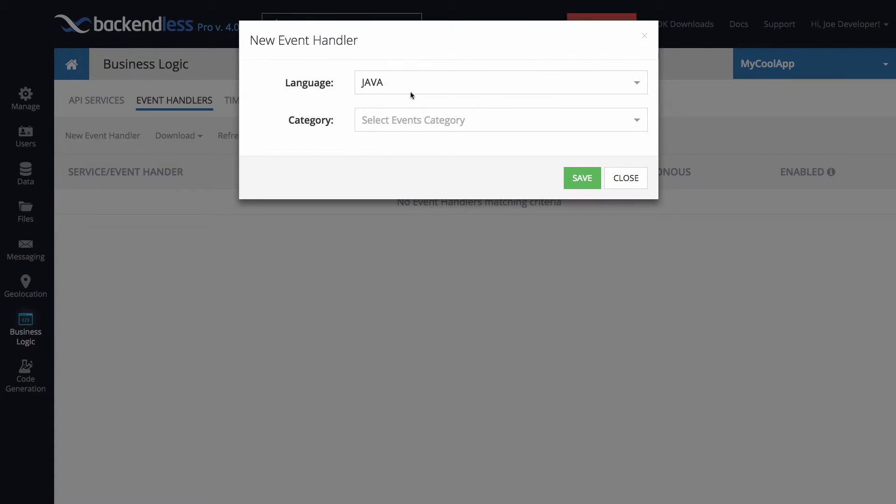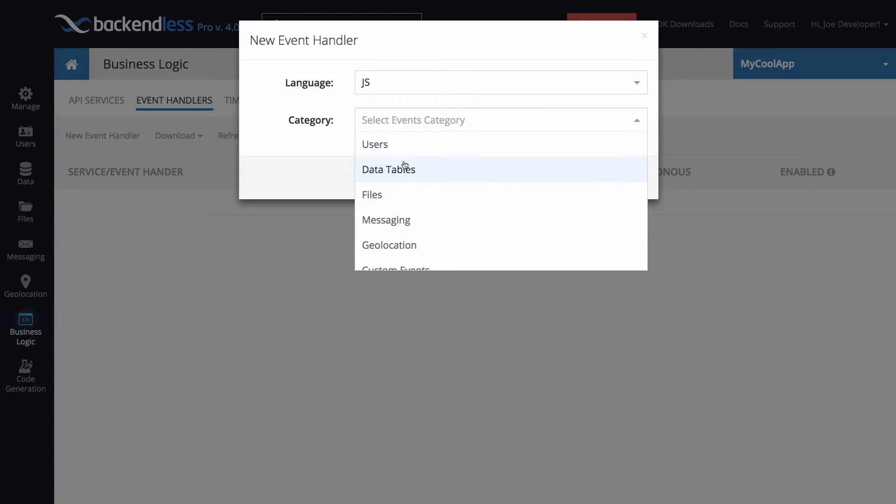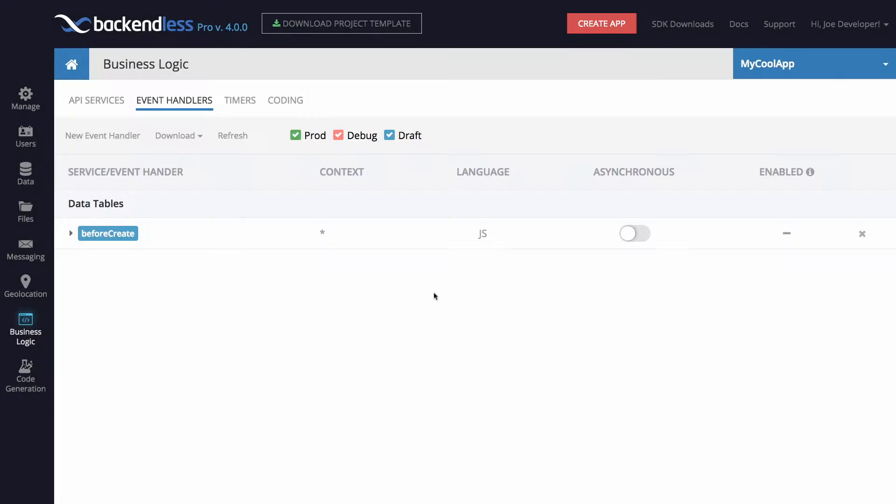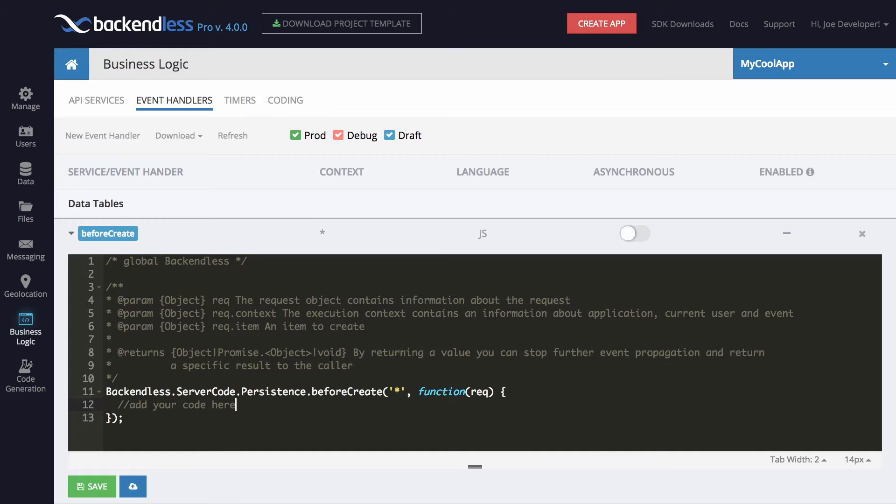So right here I'm going to create an event handler that will handle creation of new data objects in all tables. The event handler is created, and you can actually edit the code for that event handler right here from the console.